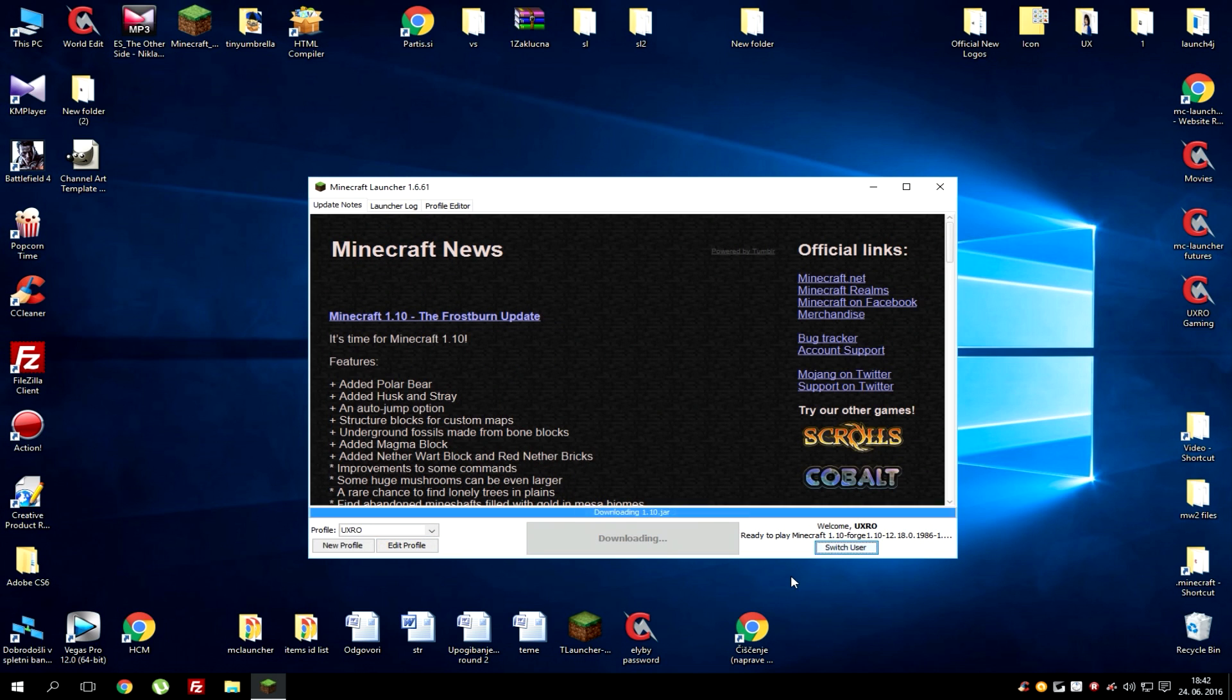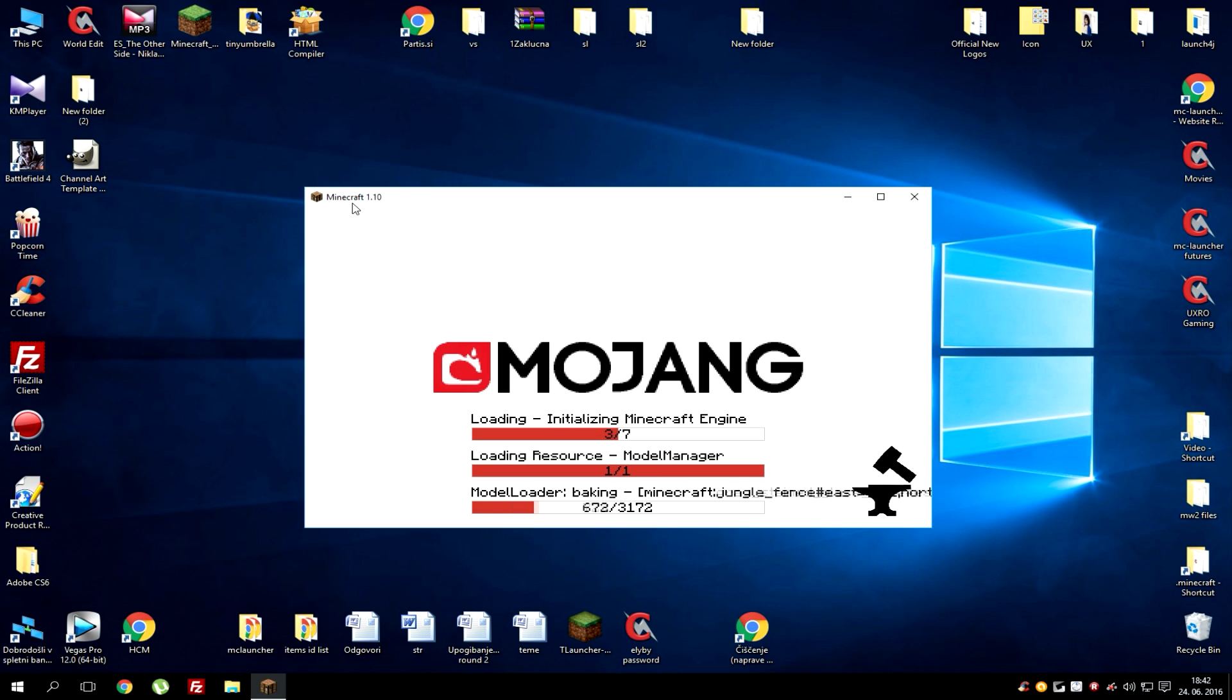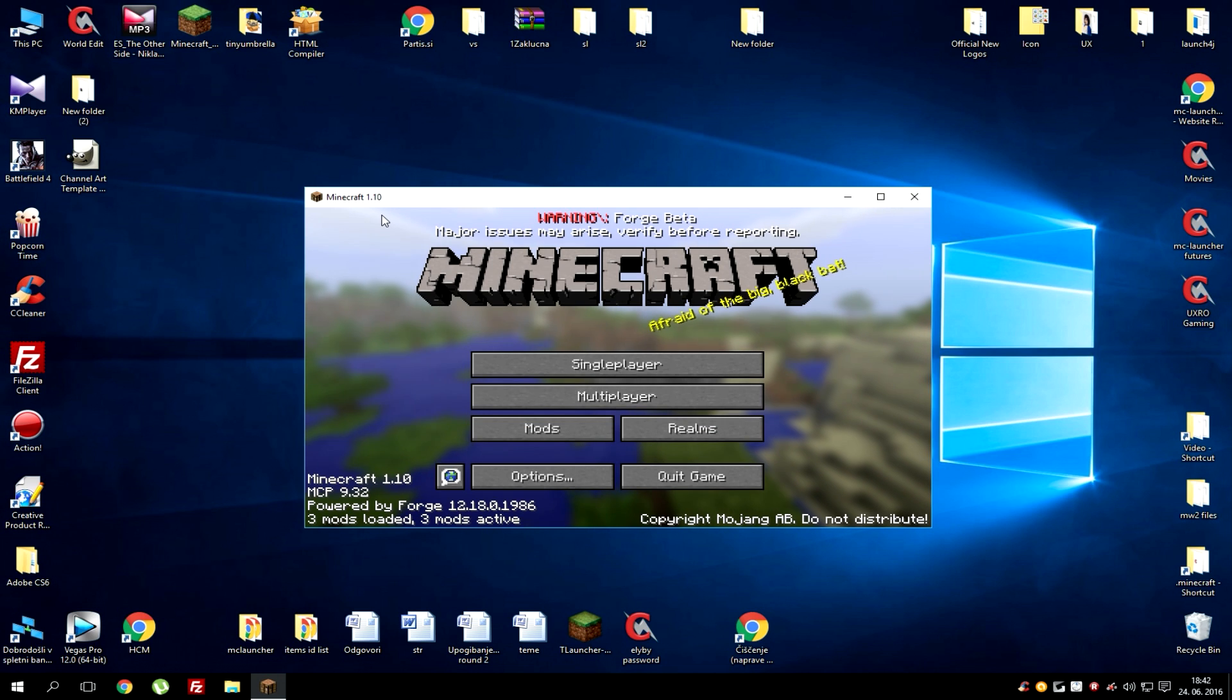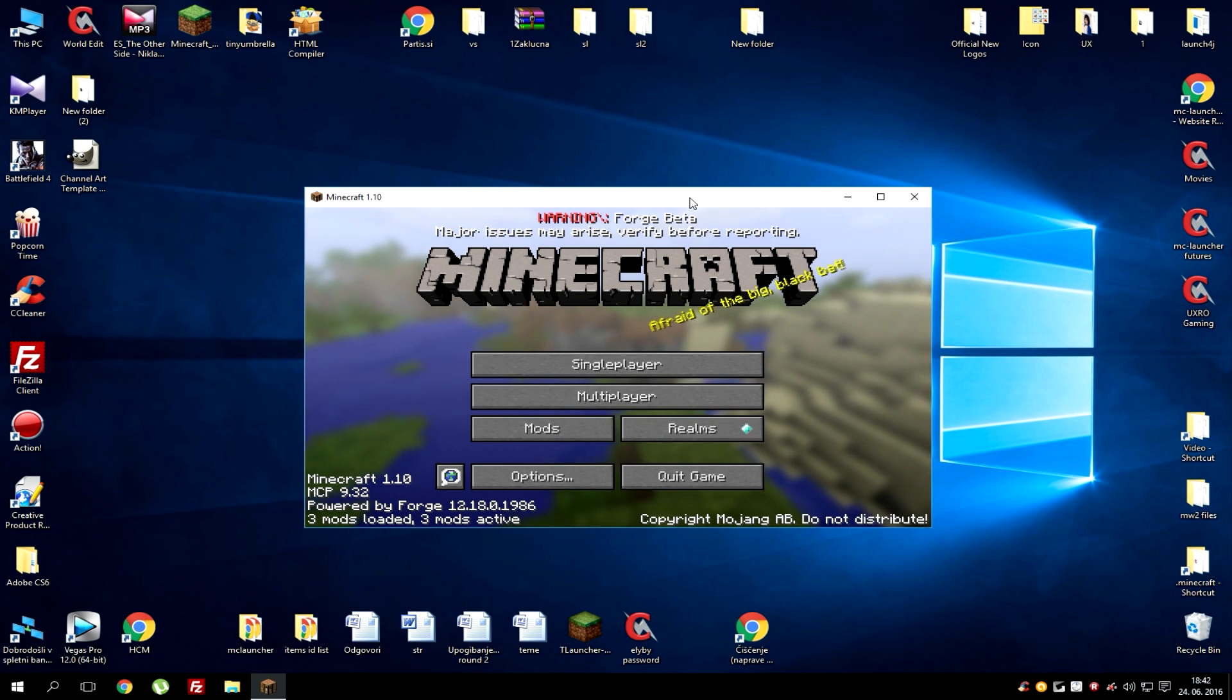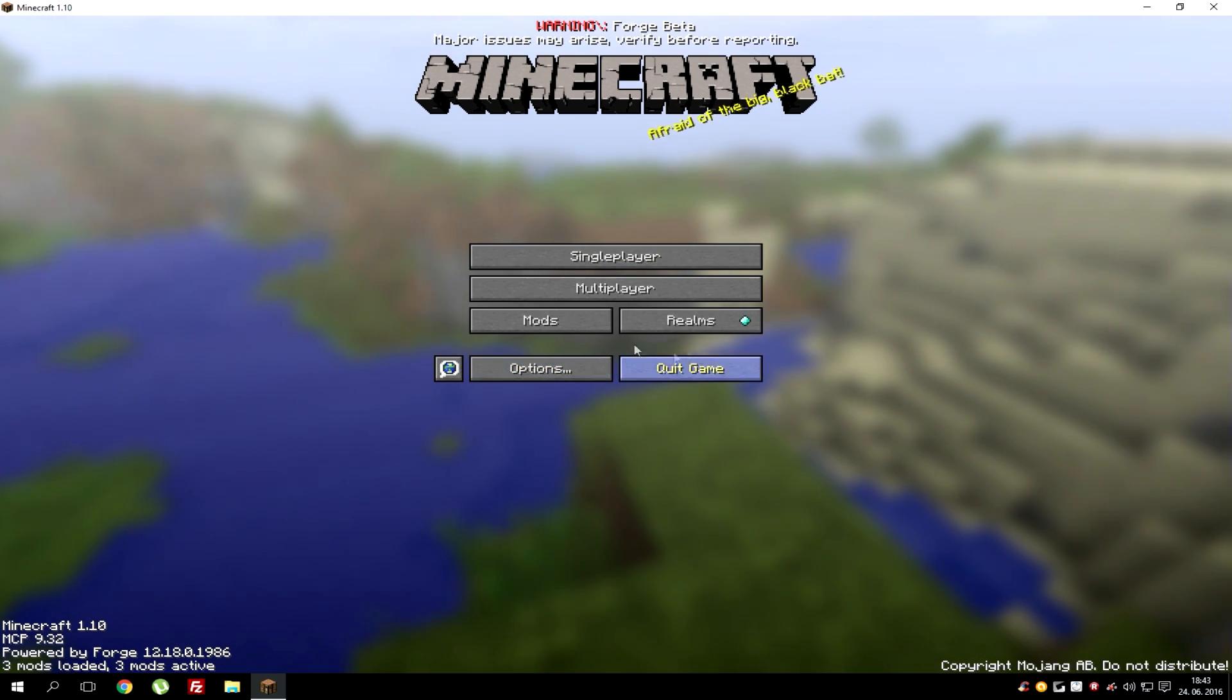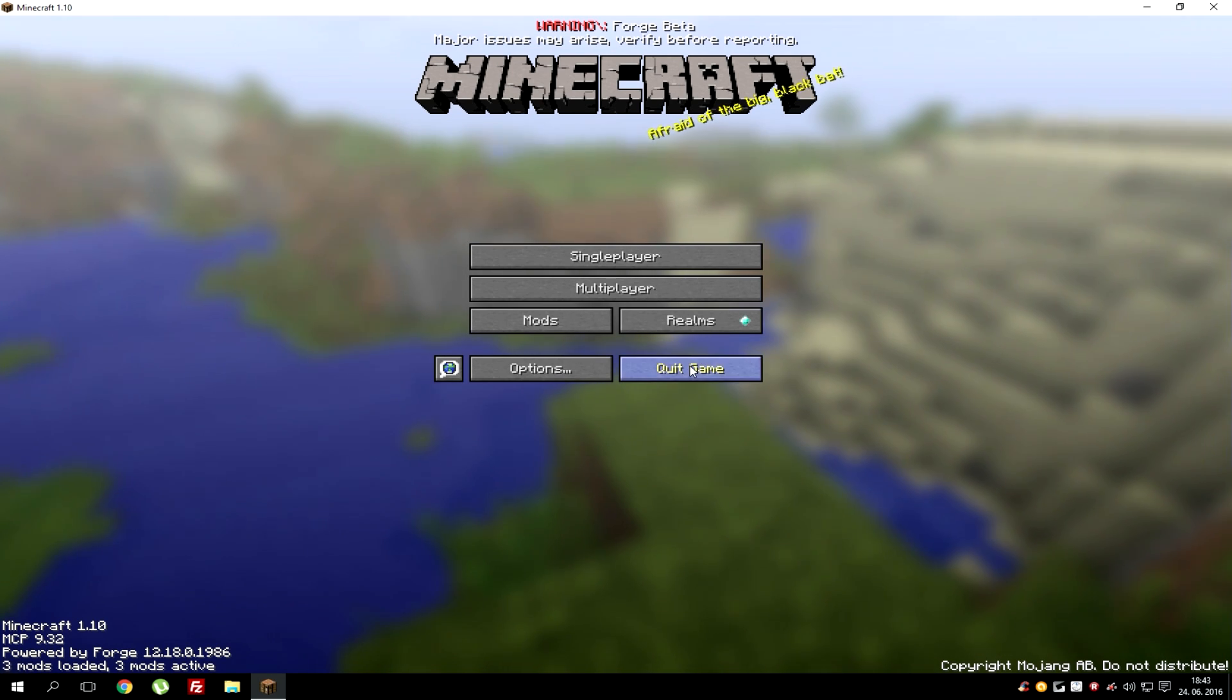As you can see it will start up and you should see the Forge logo. Here we are we got this Forge logo going on and you can see it's Minecraft 1.10 version. This is still beta version because 1.10 came out a few weeks ago. After we got mods in it you will see them here and that's pretty much it for this tutorial.